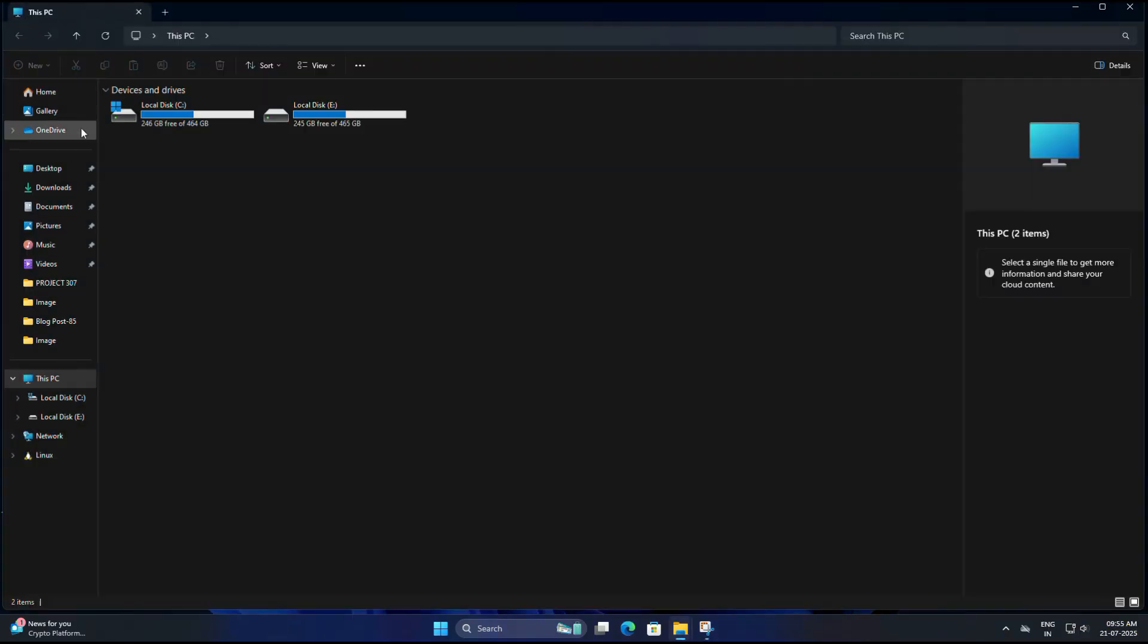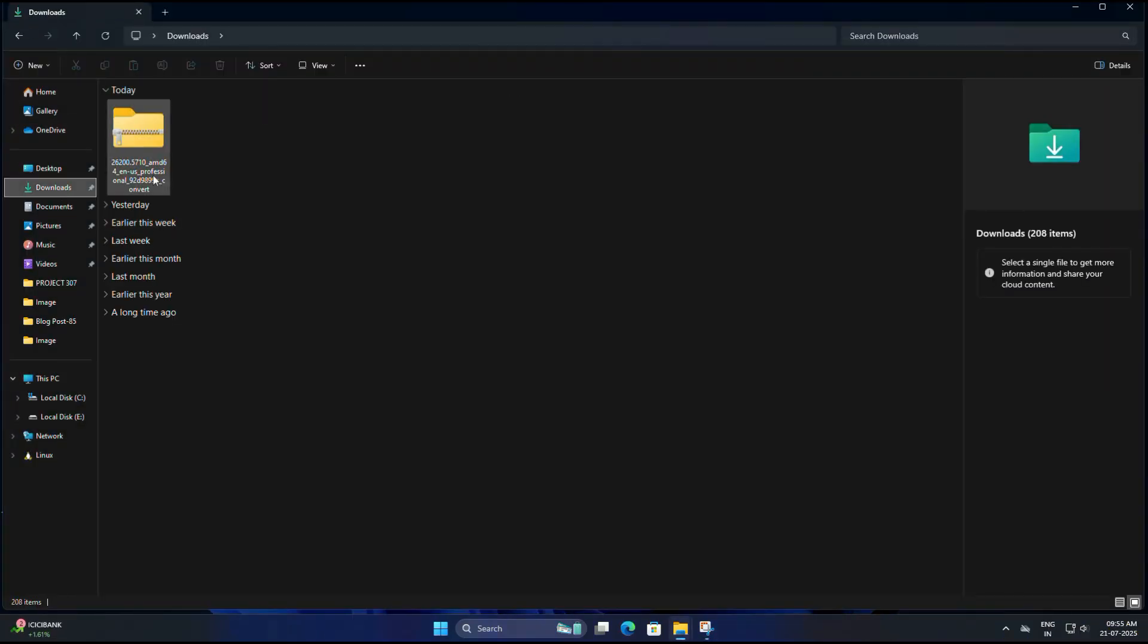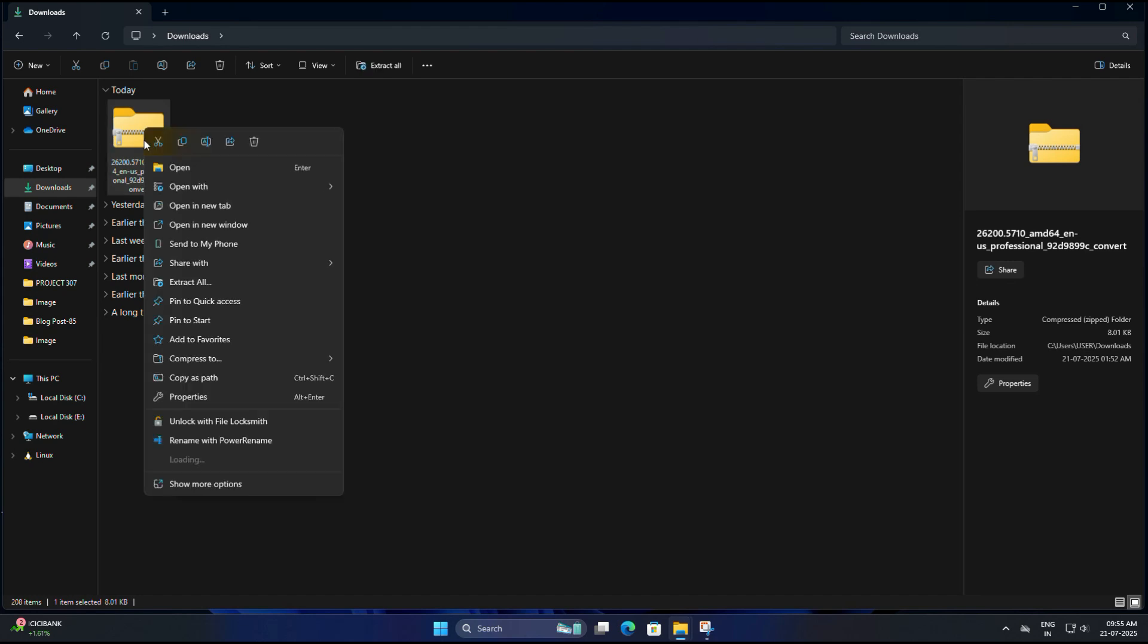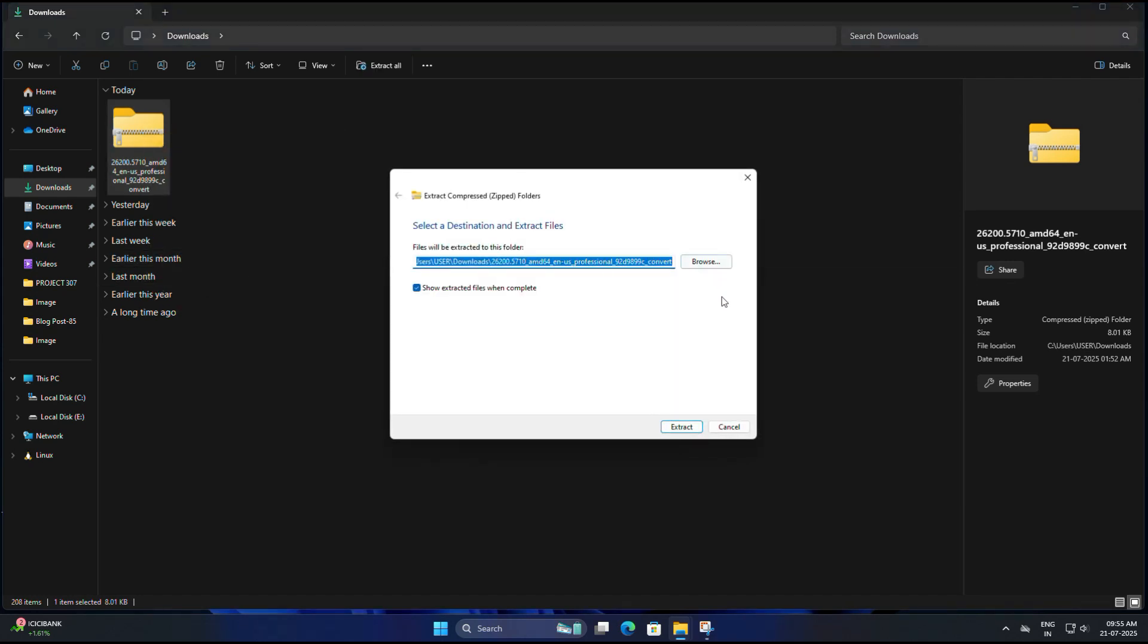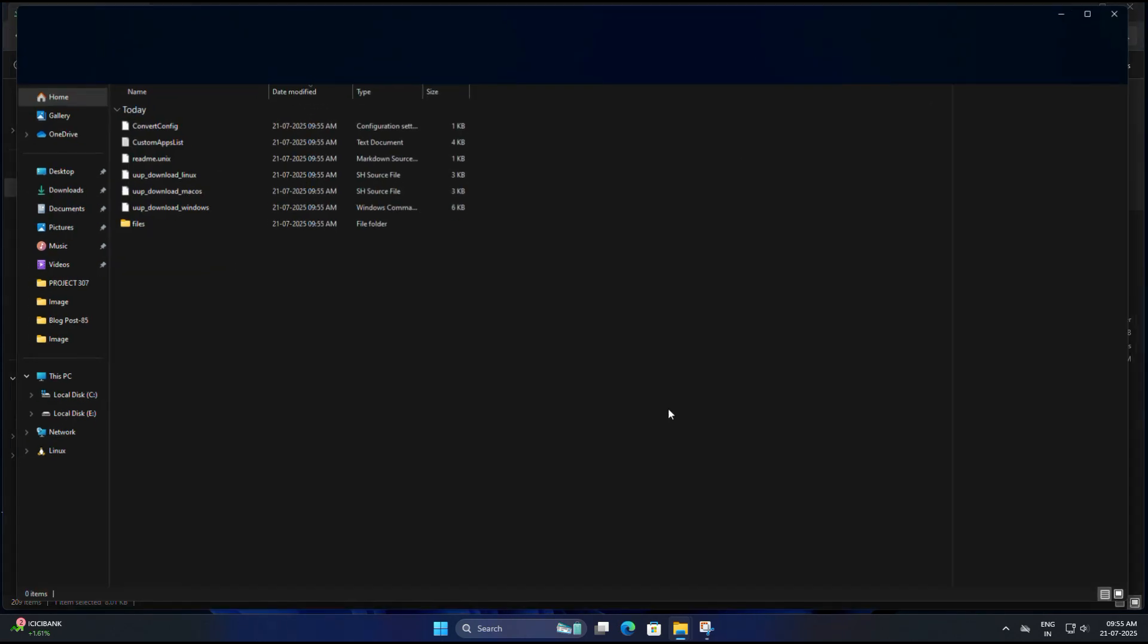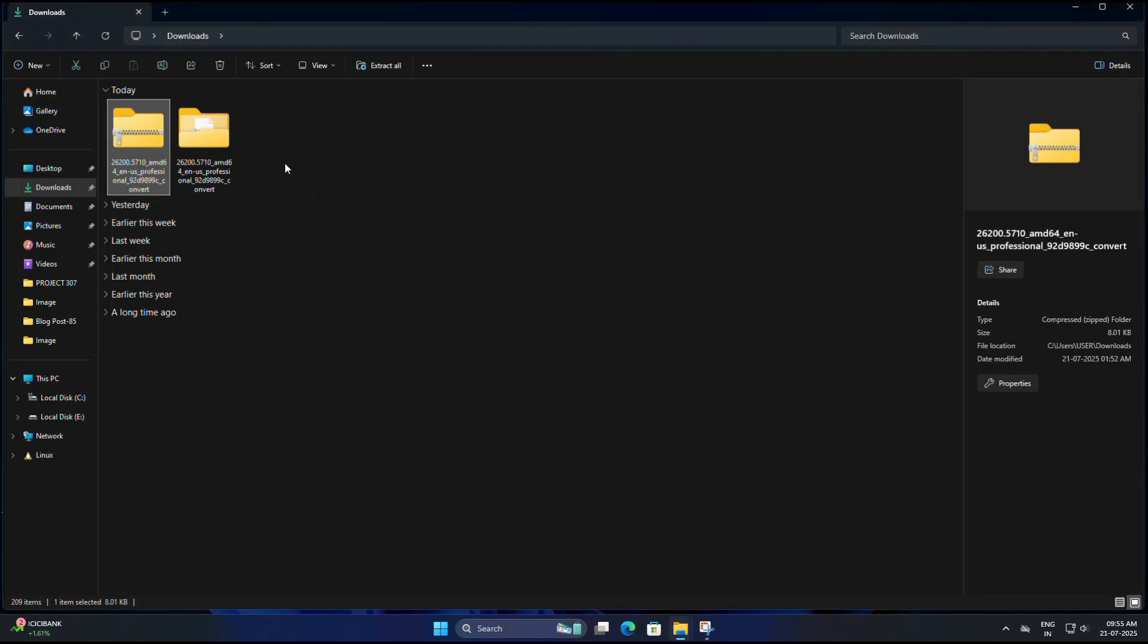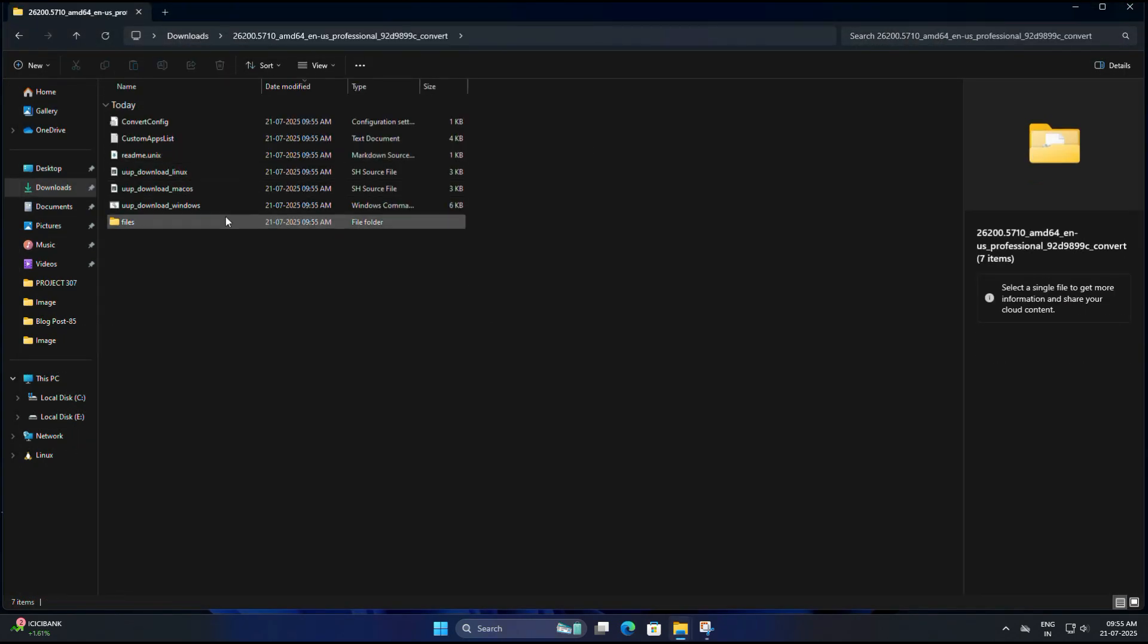Now go to your download folder and right-click on the zip file you just downloaded and select Extract All, then click Extract again. You will now get a new folder with the same name. Open it.